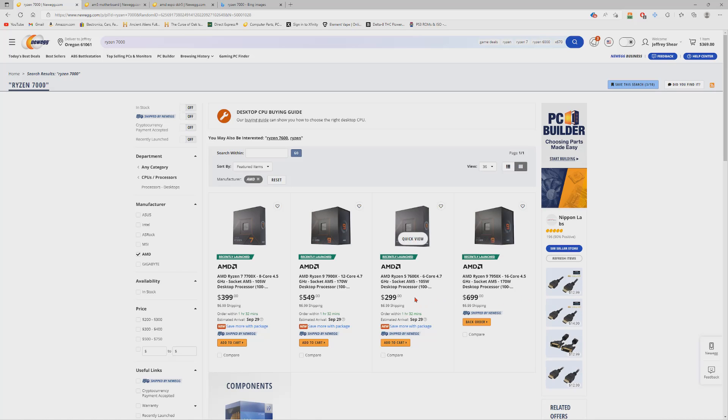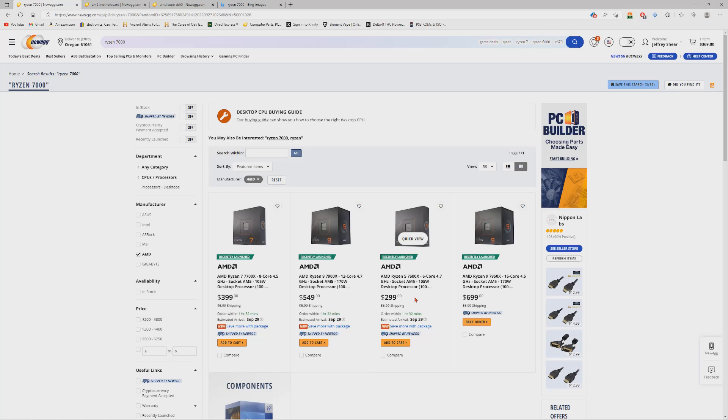As you can see, they're all for the listed price that AMD had set forth. We can look here at the 7600X, which is their entry level chip. It is $299. Recently launched, says estimated arrival September 29th. So they're ready to ship, ready to go. One thing I want to cover with the 7600X - for the money that you're paying for this chip, sure it's not super expensive, it's $300.